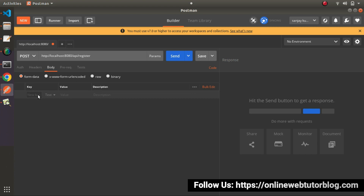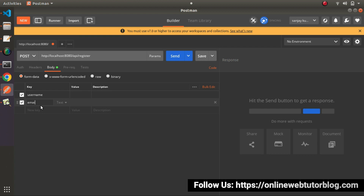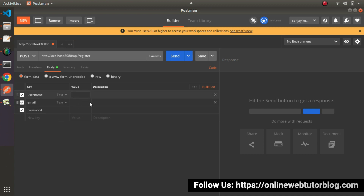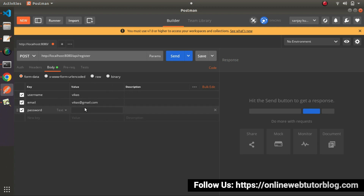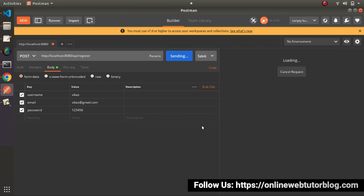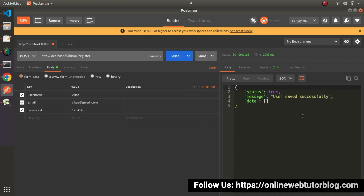Inside the key-value fields, we will pass: username as 'Vikas', email as 'vikas@gmail.com', and password as '126'. So finally we have all these values inside each of the fields. We are hitting our method with the API prefix using POST request type. Click the Send button — and as we can see, 'User saved successfully'.